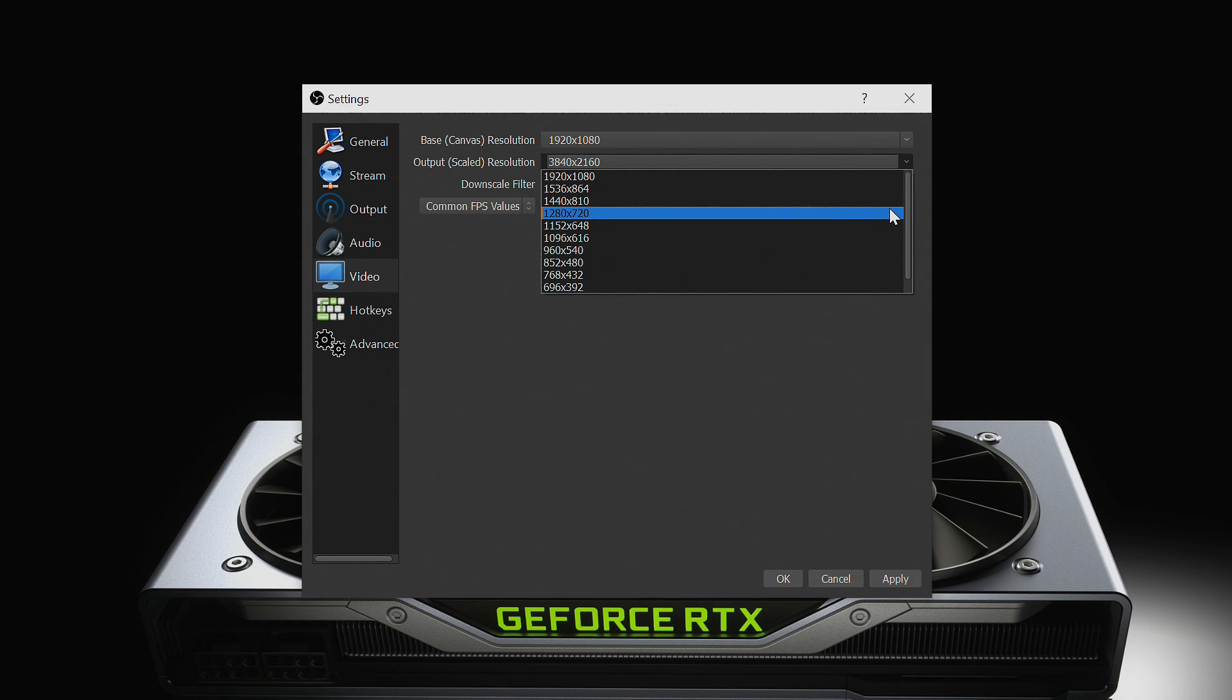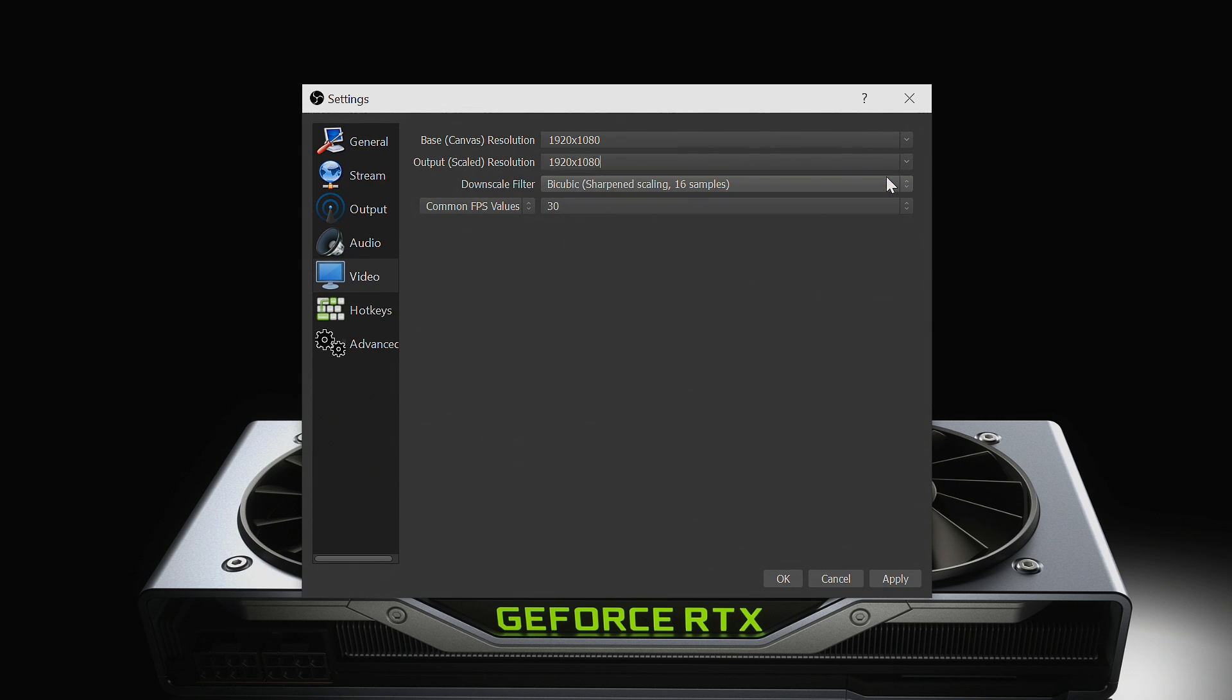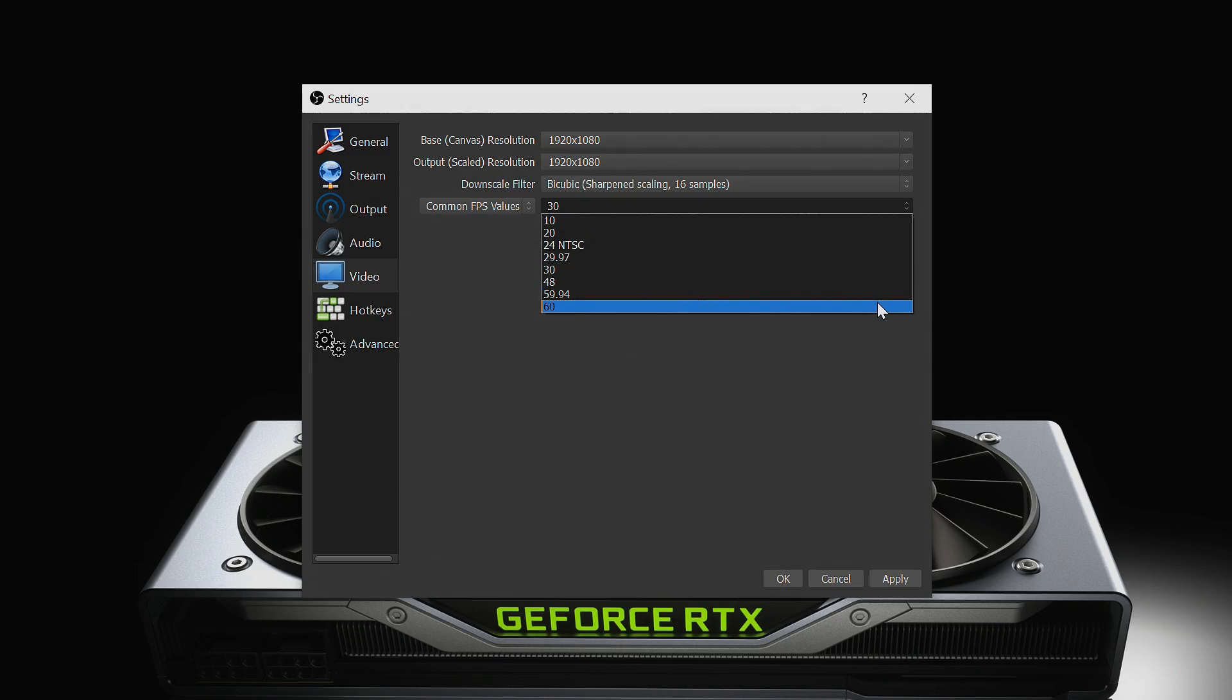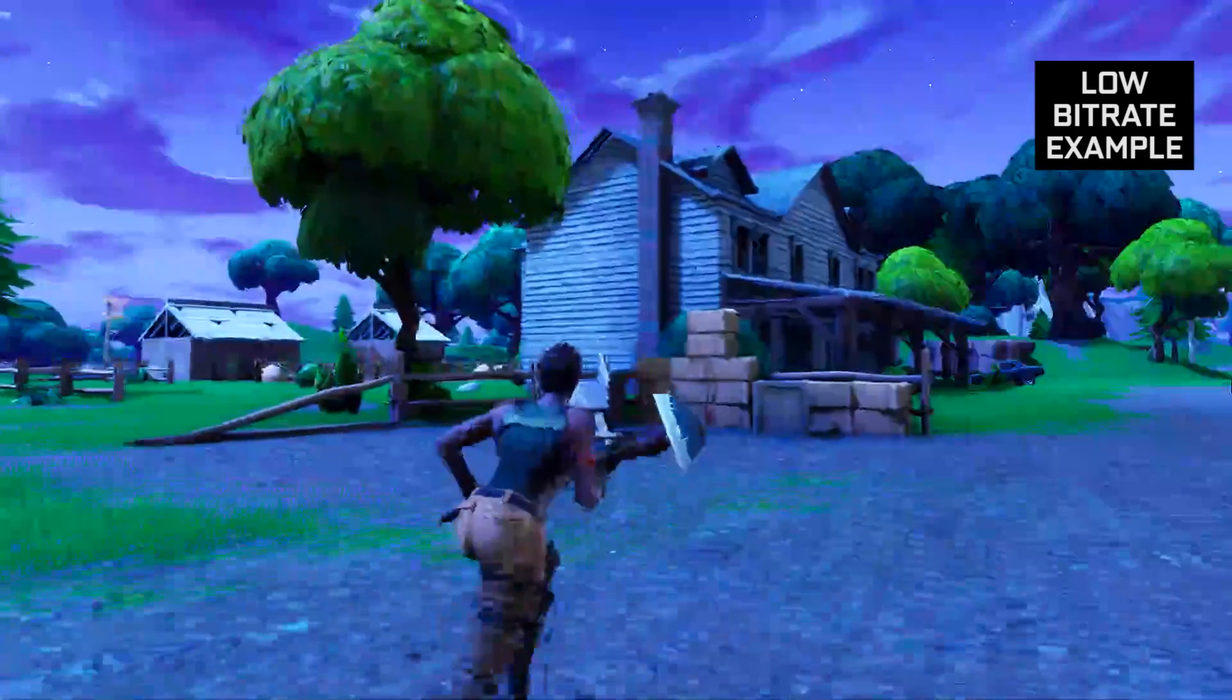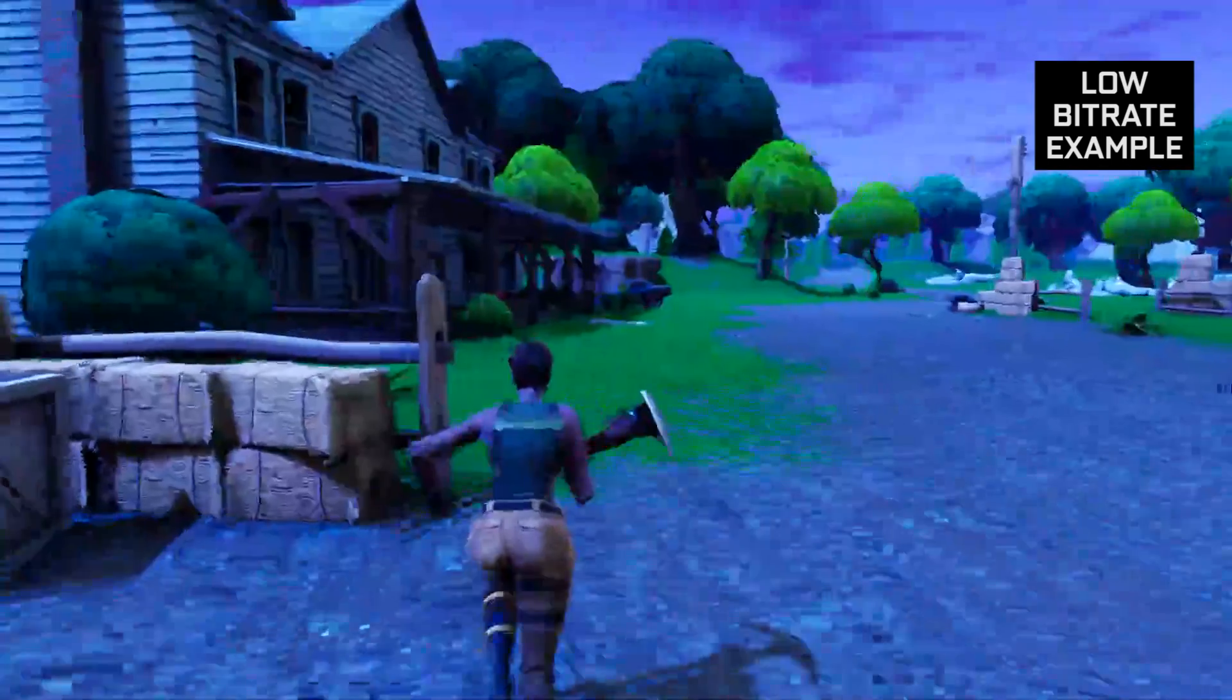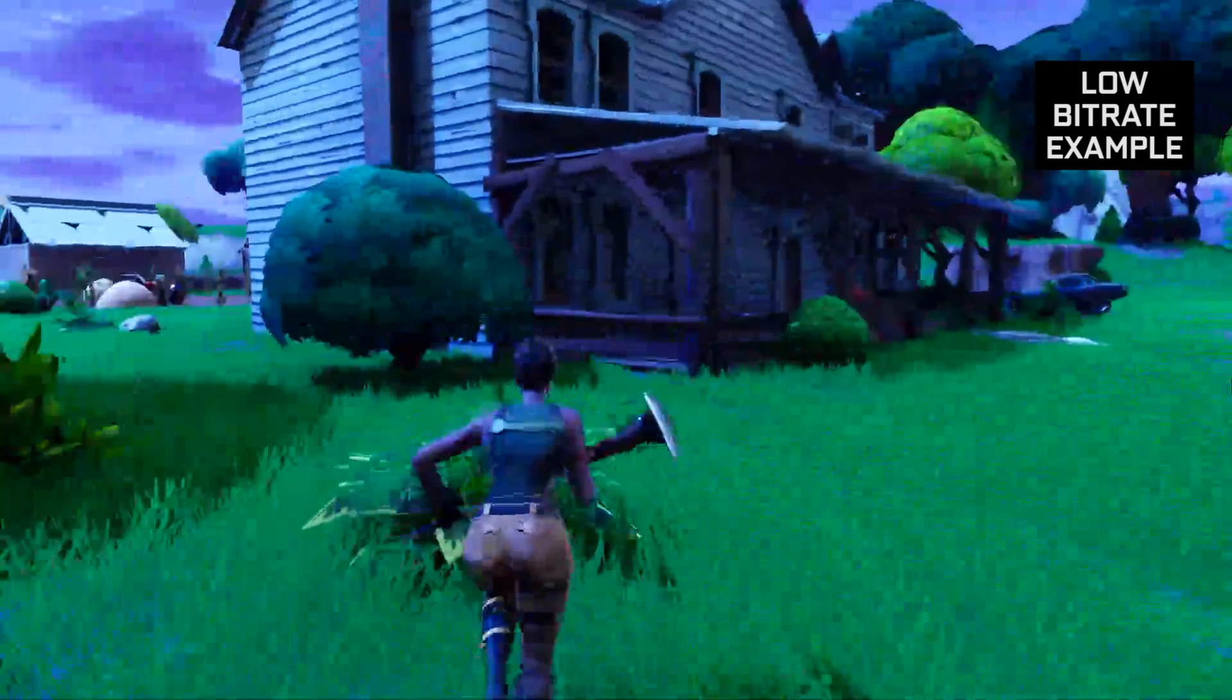Depending on your bitrate, you'll need to optimize the output scaled resolution, your stream resolution, and common FPS values, your frame rate. It is important that you use the correct settings for your bitrate. Trying to push a higher resolution with a low bitrate will result in very bad image quality.